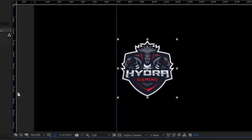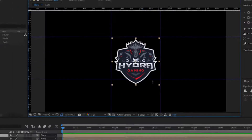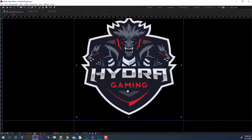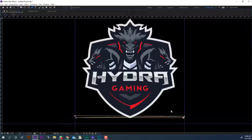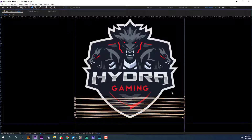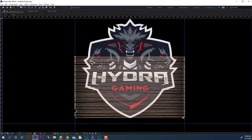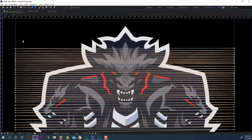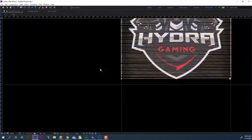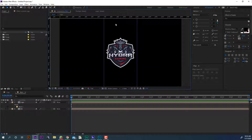Now draw some guidelines around the logo composition. Select the pen tool and start drawing from right to left in this way. I will speed up this part so the tutorial will not be too long. I will remove the guidelines now — we don't need these anymore.